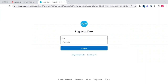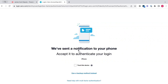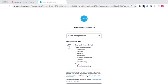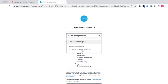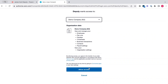Once on this page you will need to enter in your login details to your Xero file, and then click login. Then you'll need to authenticate, and once you're authenticated you need to select your organisation that you're looking to connect to Deputy and allow access.